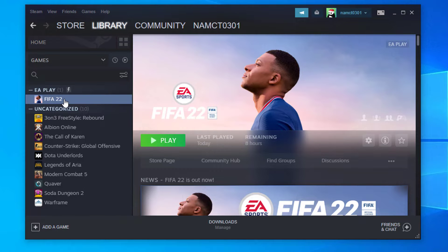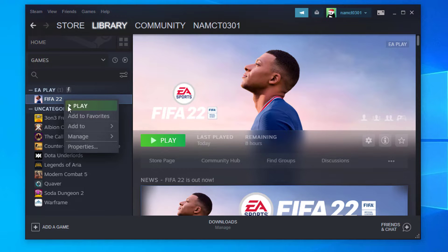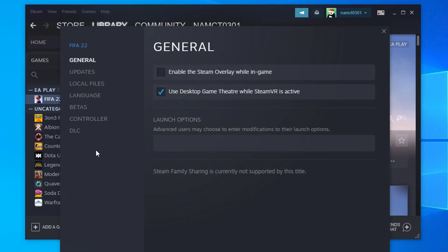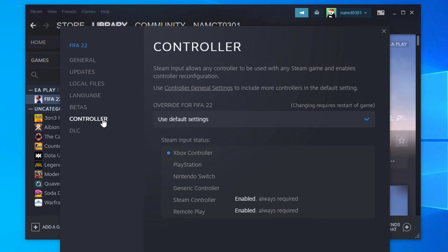Launch Steam. Select FIFA 22. Right-click on it and select Settings. Then select Controller and click on Controller General Settings.